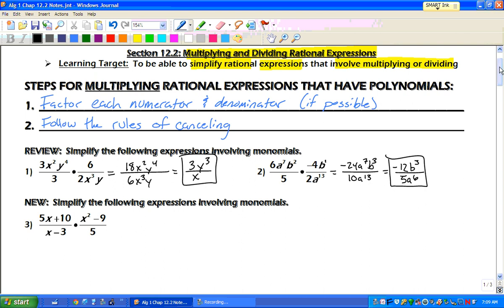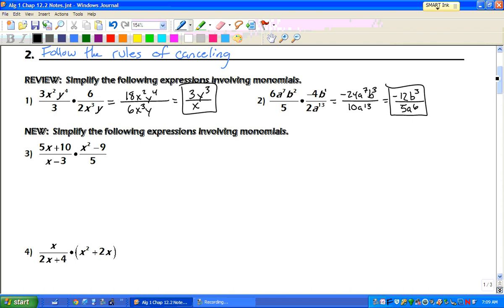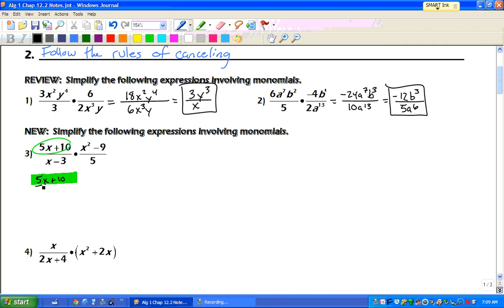Now, what we're going to be doing with these ones is we want to simplify first — we need to factor each thing. So let's take a look at what we got here. We've got 5x plus 10, and we can simplify that. You can take out the GCF of 5, and you're left with x plus 2.